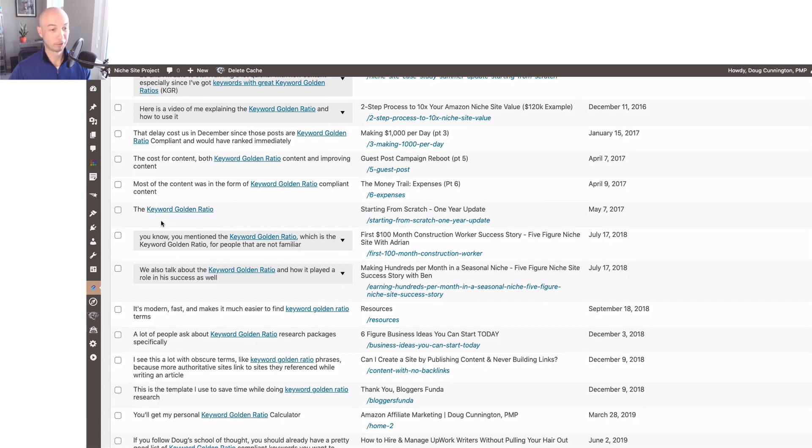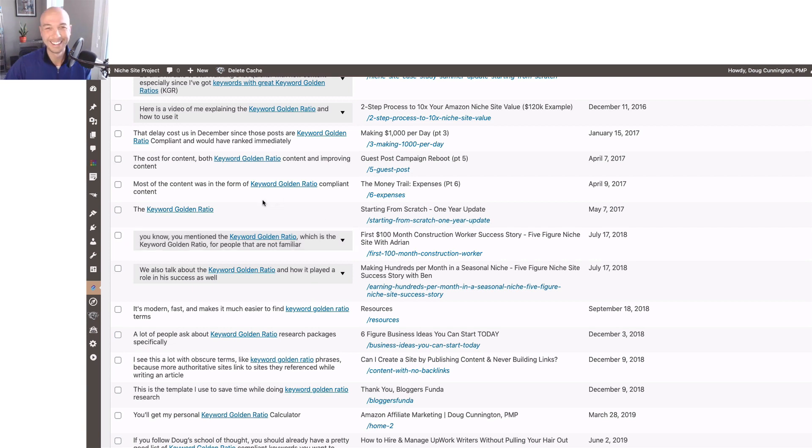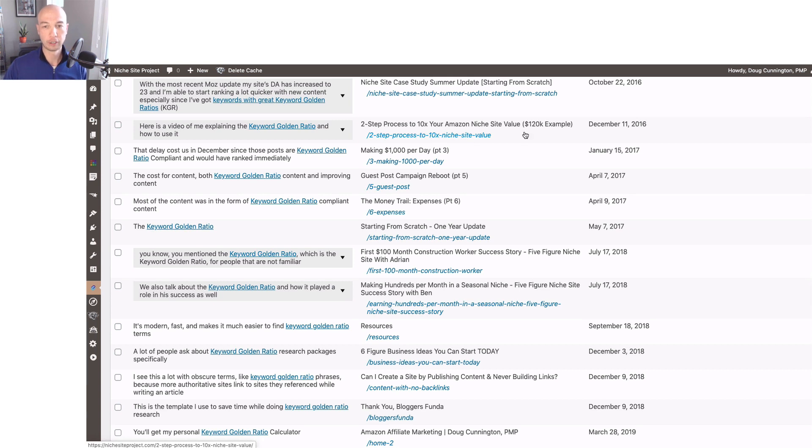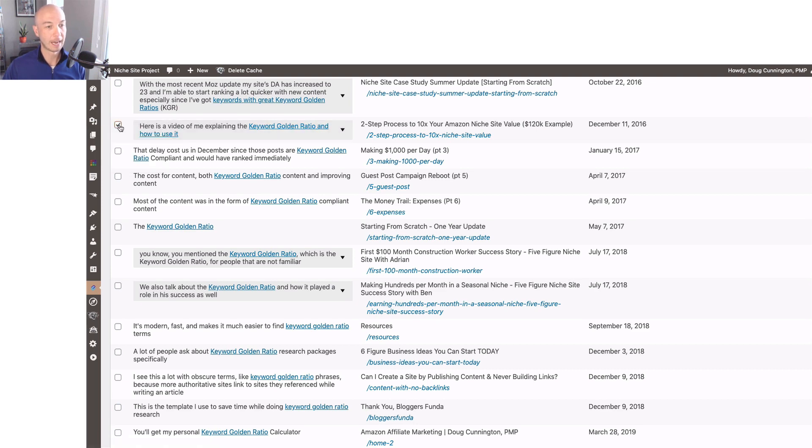I'm going to just select a few, not at random, I'm actually going to take a look at them so you can get inside my warped mind and maybe see how I would actually use this. I know that this two-step process to 10 extra Amazon affiliate niche site is a very good post. So I'm going to go ahead and use the keyword golden ratio and how to use it. That's a nice one. So I'm going to select that.